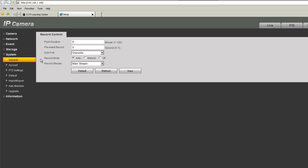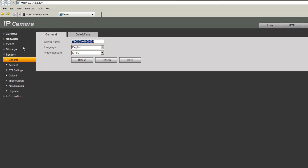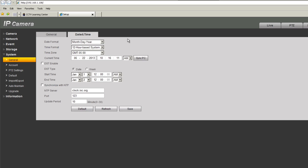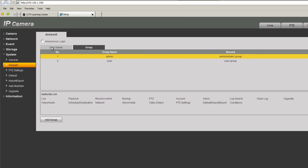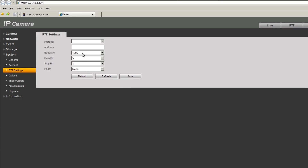Under system, general settings let you configure the device name, change the date, enable DST, and synchronize the camera with an NTP server. Under accounts you can add user accounts that will access the camera from the network and assign groups. Under PTZ settings, if you have a PTZ camera connected, here is where you configure its parameters.